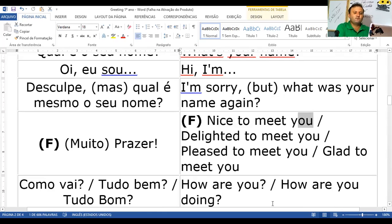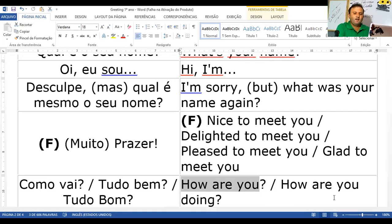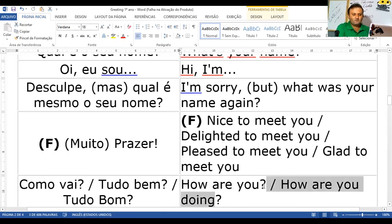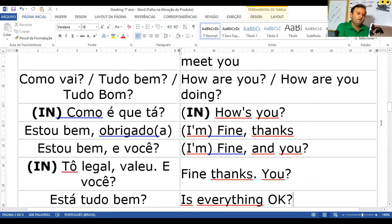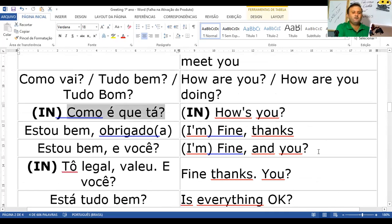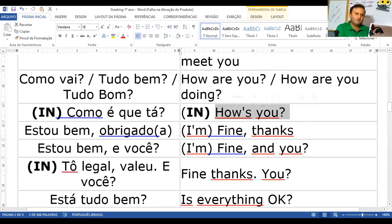Como vai? Como é 'como vai' em inglês? How are you? Como vai você — how are you? How are you doing? — tudo bom, como você está indo? Aqui é mais informal. Toda vez que for uma pergunta, a última palavra é mais forte — você tem a entonação correta.